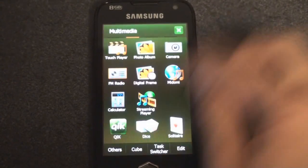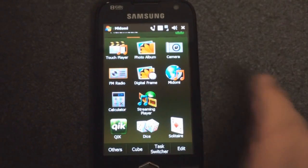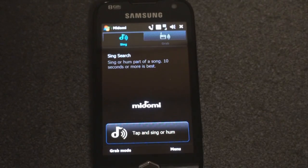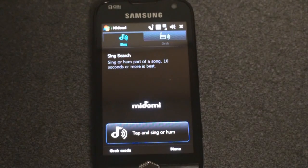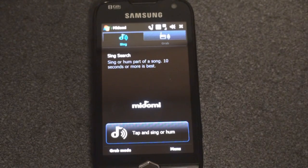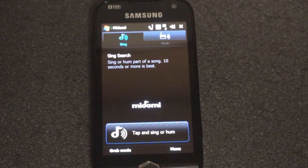The first thing I want to show you is a program called Midomi. Midomi is available as an iPhone app, and you can also go to Midomi.com to get the same functionality. What you do is you sing or hum part of a song that you have in your head and you're trying to remember what the name of that song is. So I am going to hum 'In the End' by Linkin Park.